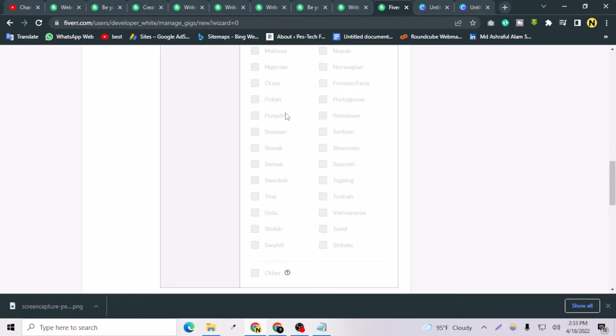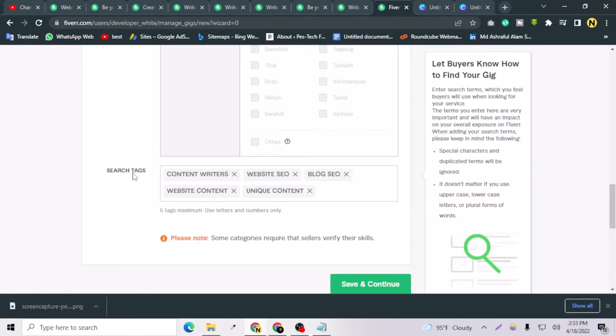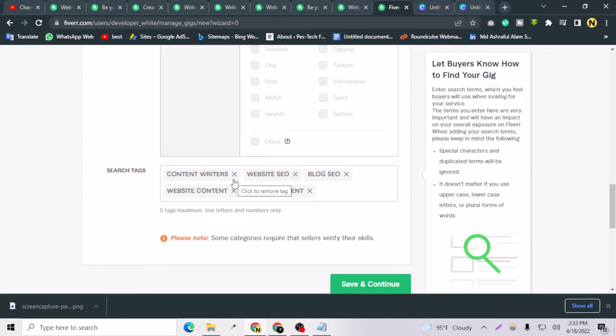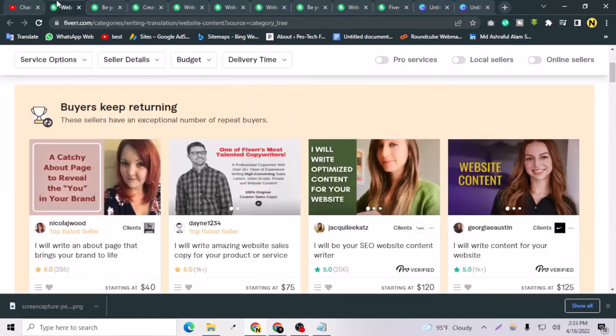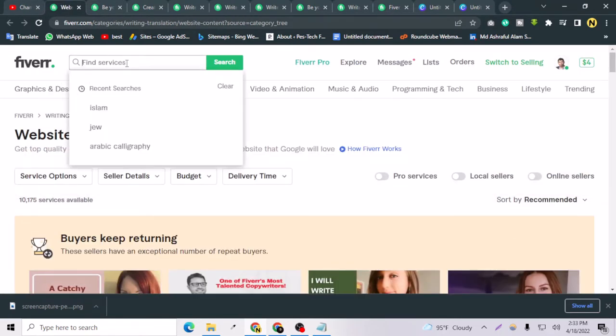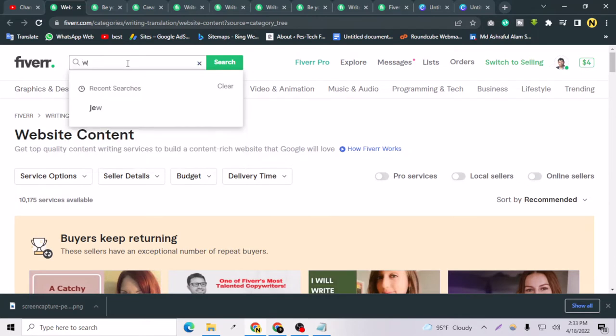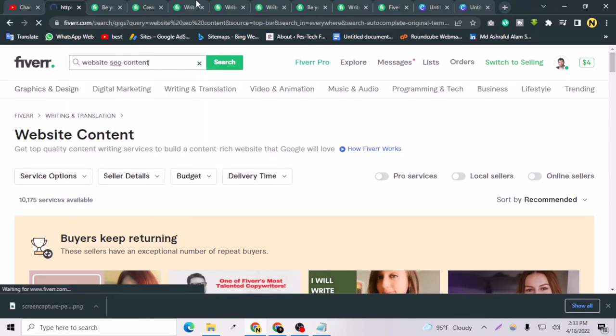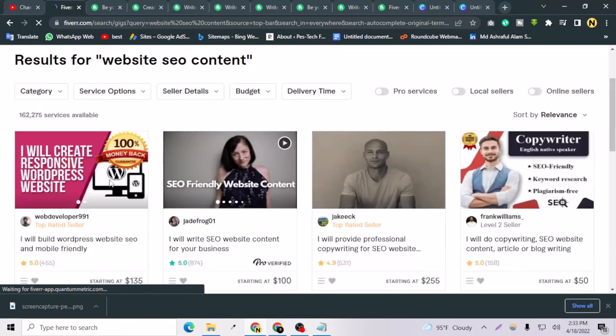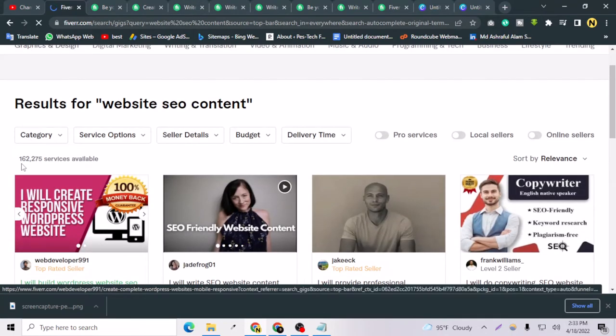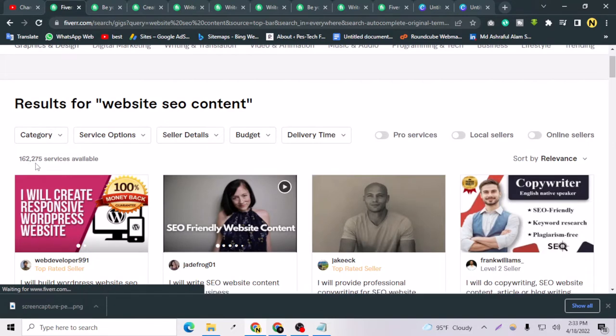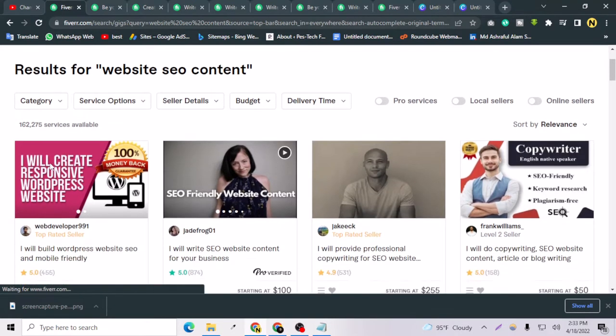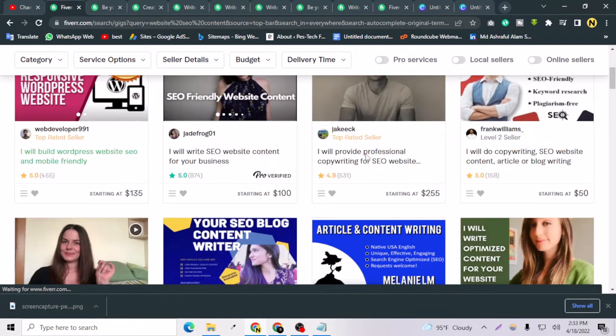Here, this is the most important part where you can select the search text for the visitors or clients. Let's imagine I am a client on Fiverr and if I search like 'website SEO content', among the 62,275 services, these people are ranking at the top page or the first page.